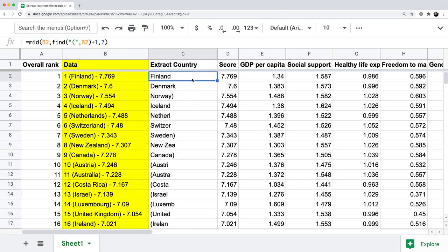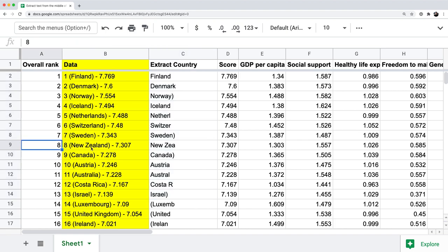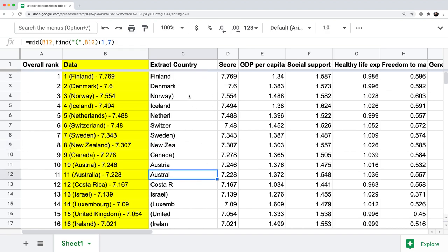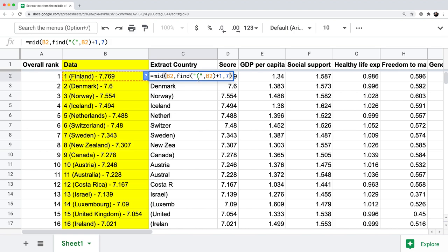Now the extract country correctly shows Finland. We found the first left parenthesis at position three and added one to move to position four — the letter F. But when I drag the formula down, it still doesn't work correctly. For example, row nine has New Zealand but only shows 'New Z,' because every formula still returns only the first seven characters. If a country has fewer or more than seven characters, the result is incorrect.